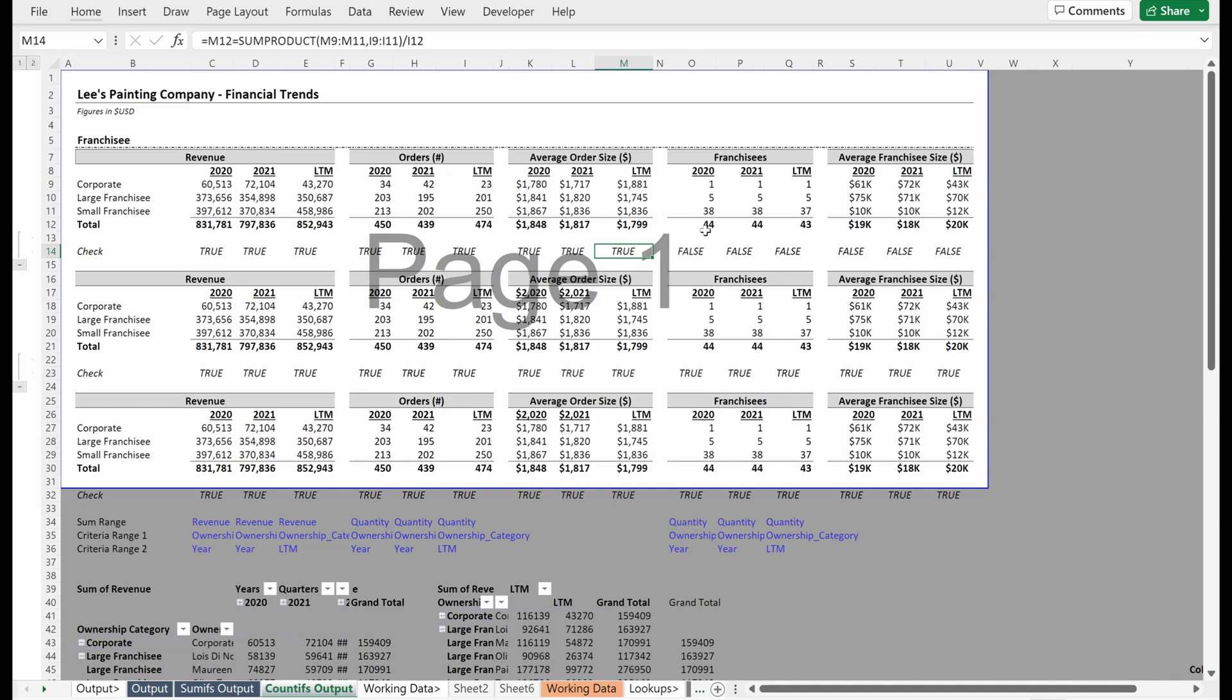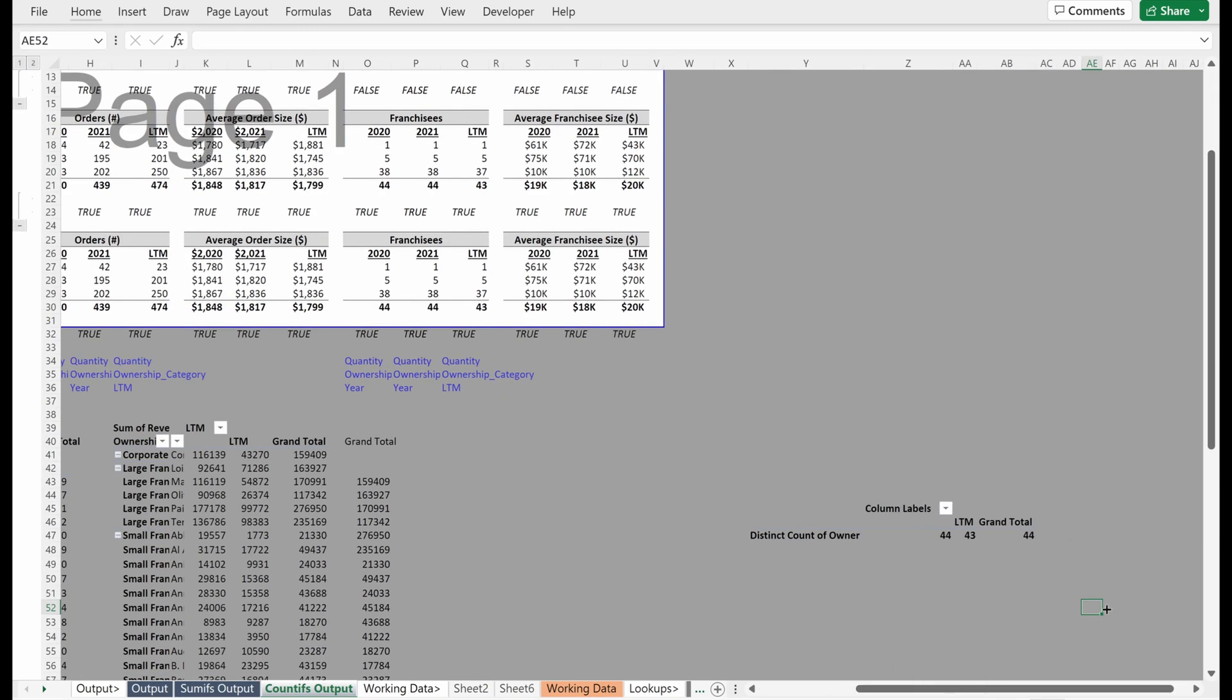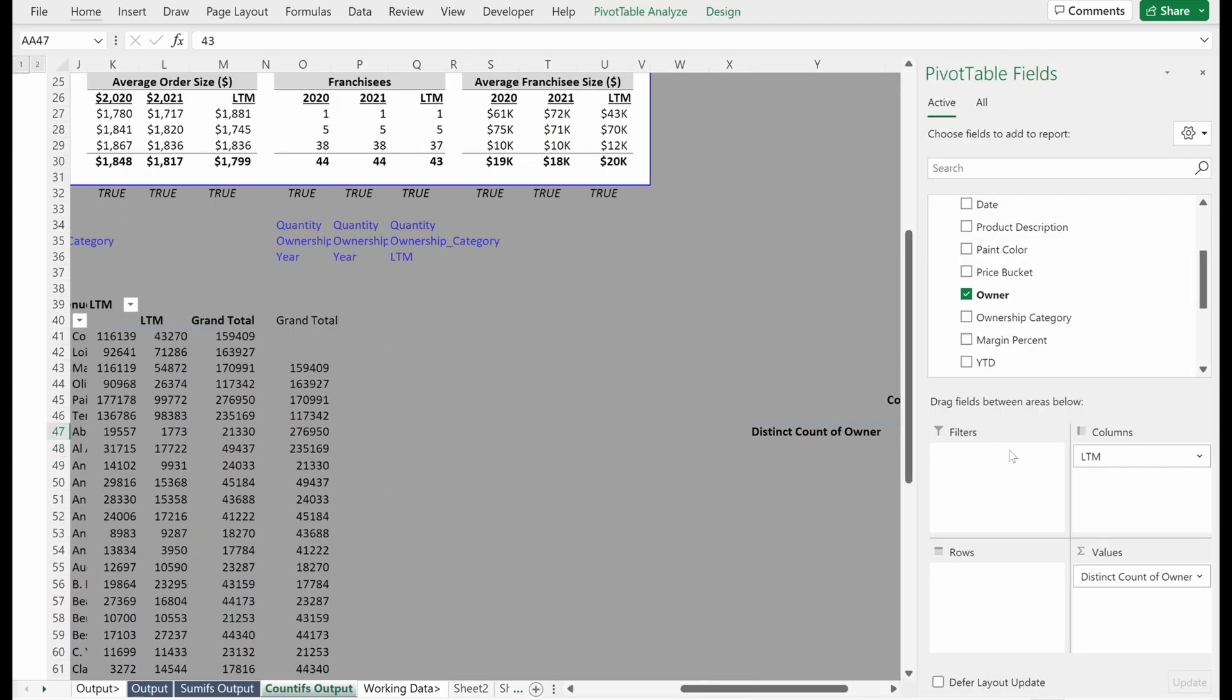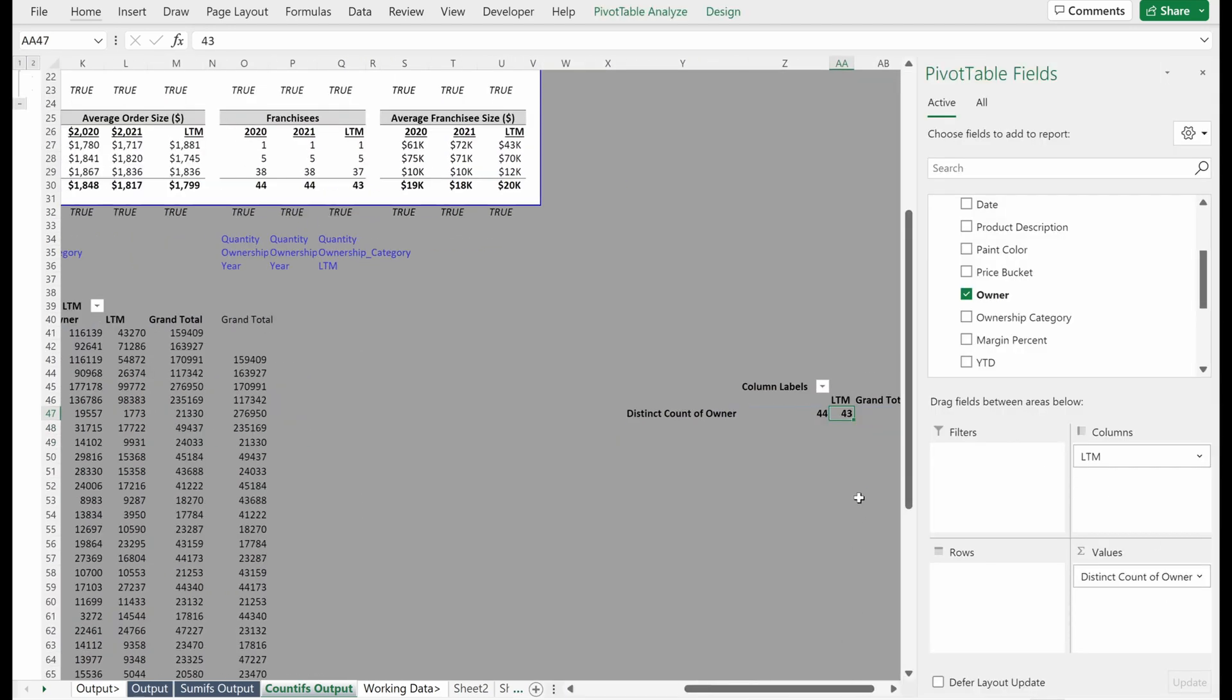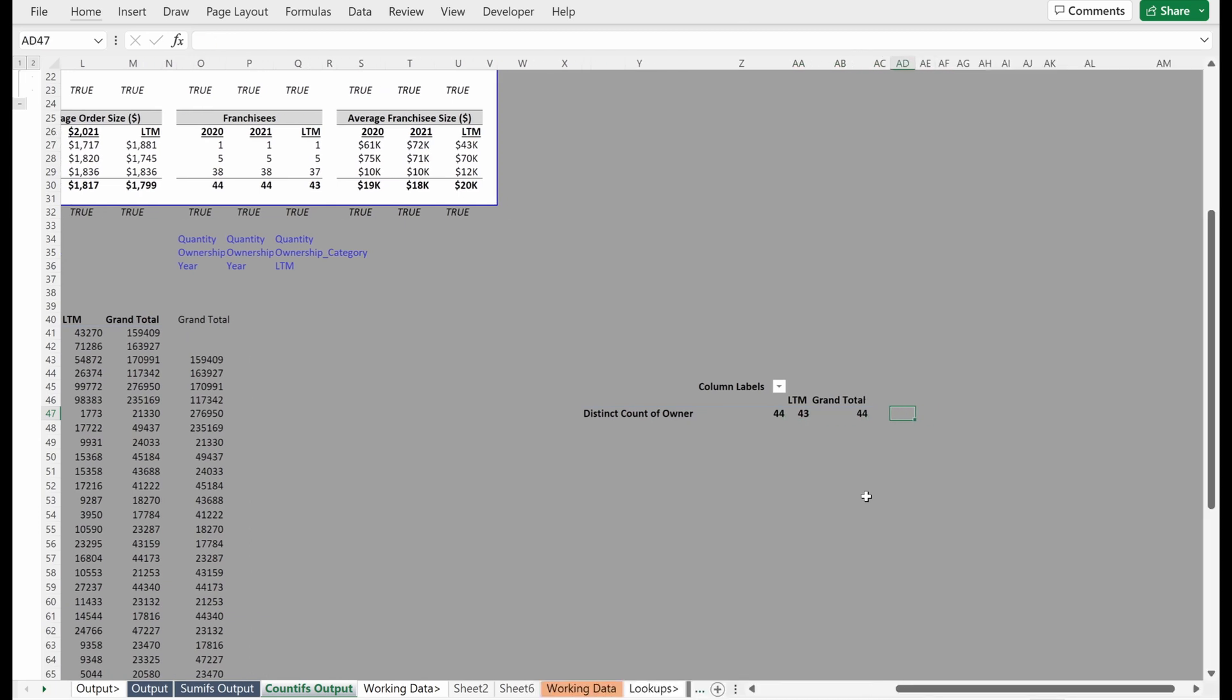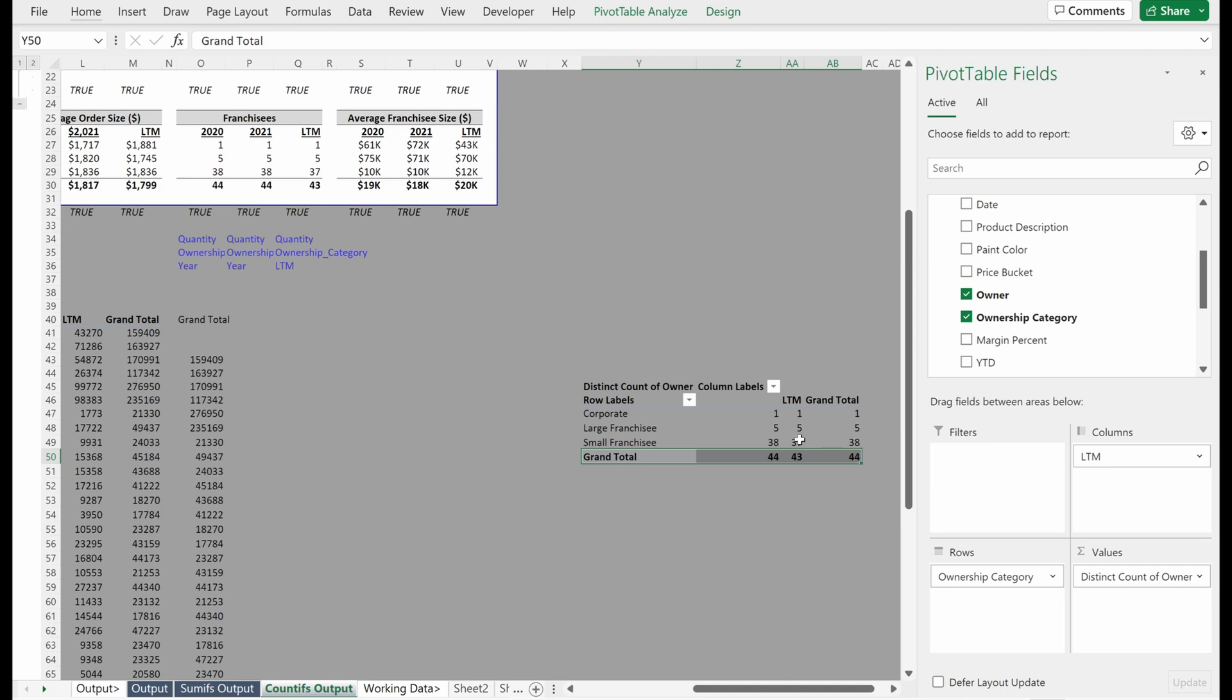So next we have this franchisee count, which has an old check in it. If you remember, you watched that video we had done is we'd actually built in a check down here. So we'd use the pivot table and distinct count of owner. And so what this will do is this will tell us the distinct count in our data. So if I drag maybe ownership category on here, I can see the different groups and then I can see the grand total of the distinct number of franchisees.